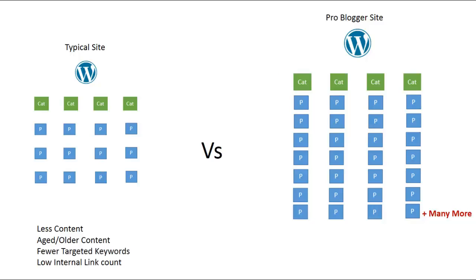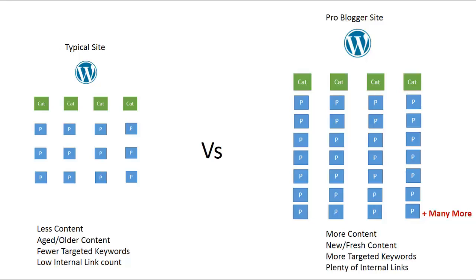Whereas a professional blogger has more content that is fresh and new, they are targeting more keywords with plenty of internal links. To compete with such pro bloggers would require adding as much content as they did or to get some serious offsite optimization results.